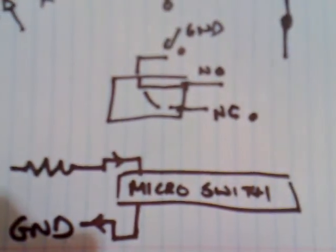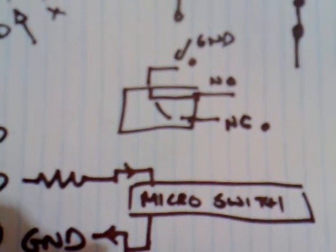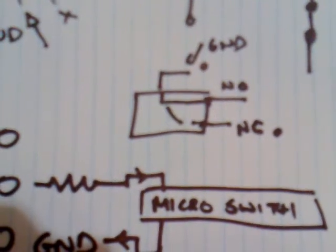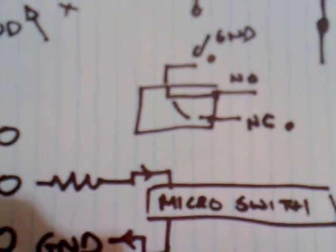Now my arcade buttons happen to come with microswitches that have normally open and normally closed, giving me a bit of flexibility. So depending on what you have, you will need to have it like this, normally closed.